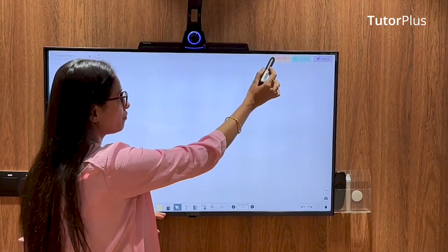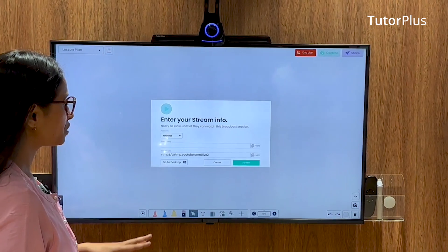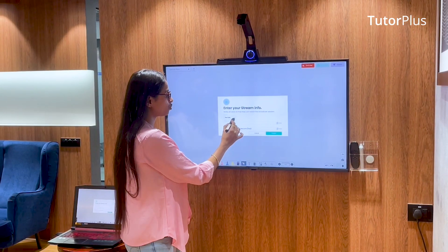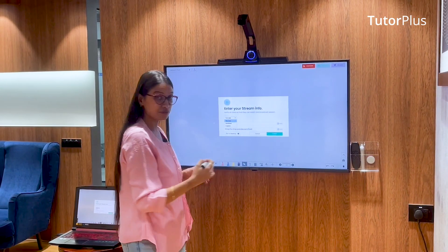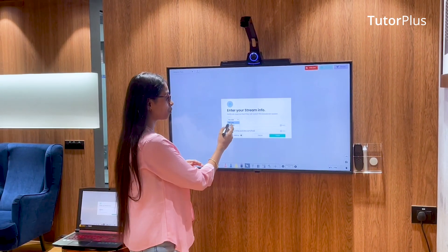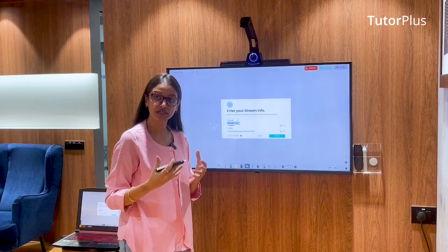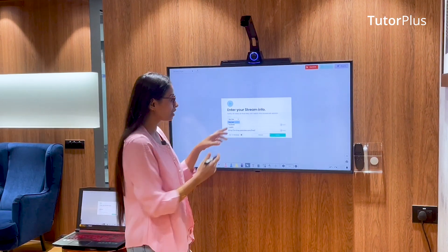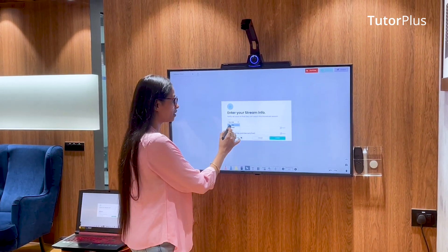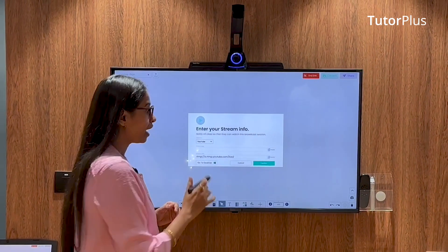Once I click on the 'Go Live' option, I get a pop-up where I can choose the platform where I want to stream live. You have options like YouTube and Facebook, and if it's going to be a custom platform, you can enter 'Custom' and enter the keys accordingly. Let's say I select YouTube.